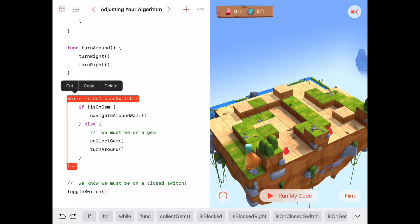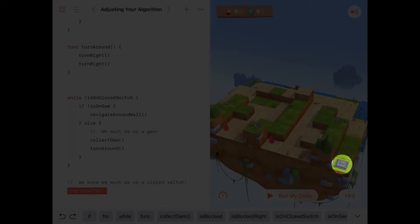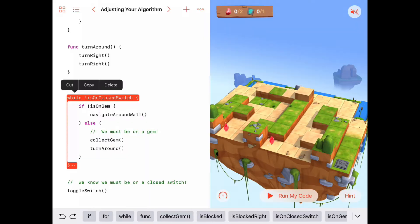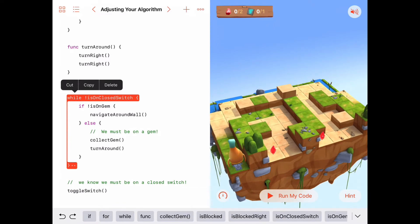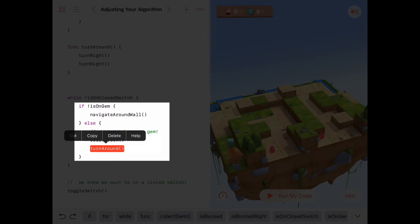We had a big while loop that says as long as we're not on a closed switch — which is at the end — when we're on a closed switch, we want to be done and toggle that switch. So as long as we're not on this closed switch, we want to keep doing this sequence of commands. The sequence says: if we're not on a gem, keep navigating around the wall; but if we are on a gem, collect it and turn around.